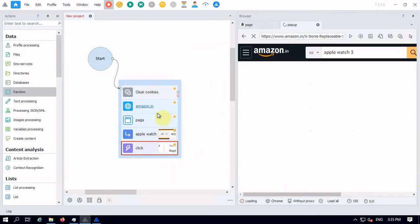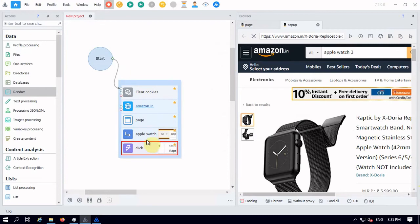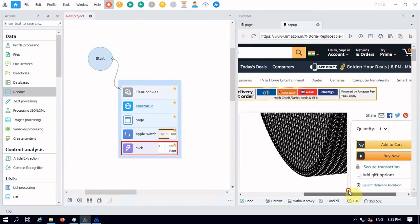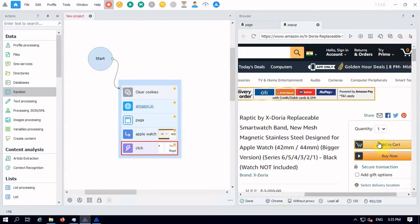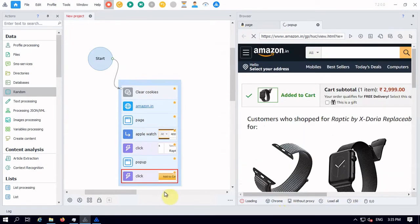So you can see here, whatever actions I am performing here, the same will be recorded here. So after searching is completed, let me add it into my cart. So now this is also recorded, and you can see here it is added inside my cart.